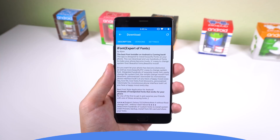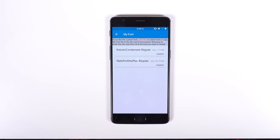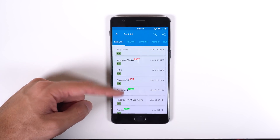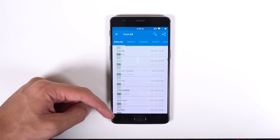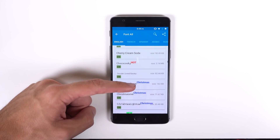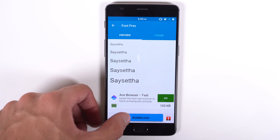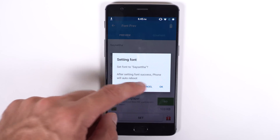If you want to change your system font, iFont is the way to go. Not only does it allow you to change your phone's font with any TrueType font file you provide it with, but you can also find hundreds of fonts to download and use within their app. There are even hundreds of fonts for a variety of languages. Setting one is as easy as clicking the download button, setting it, and rebooting.